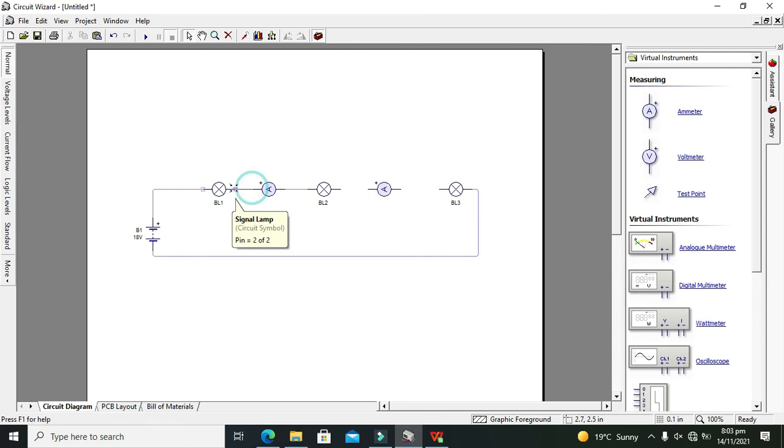Ammeters are always placed in series because current is always through the component.